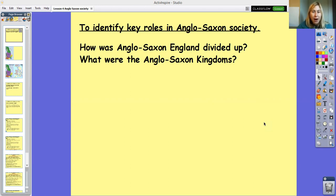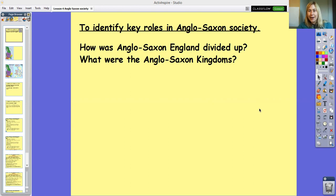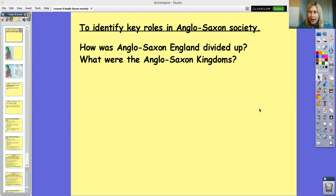Before we start, I want us to think about these questions. How was Anglo-Saxon England divided up? And what were the Anglo-Saxon kingdoms? Once we know the different kingdoms, we can try and think about the different people who would have lived within them.